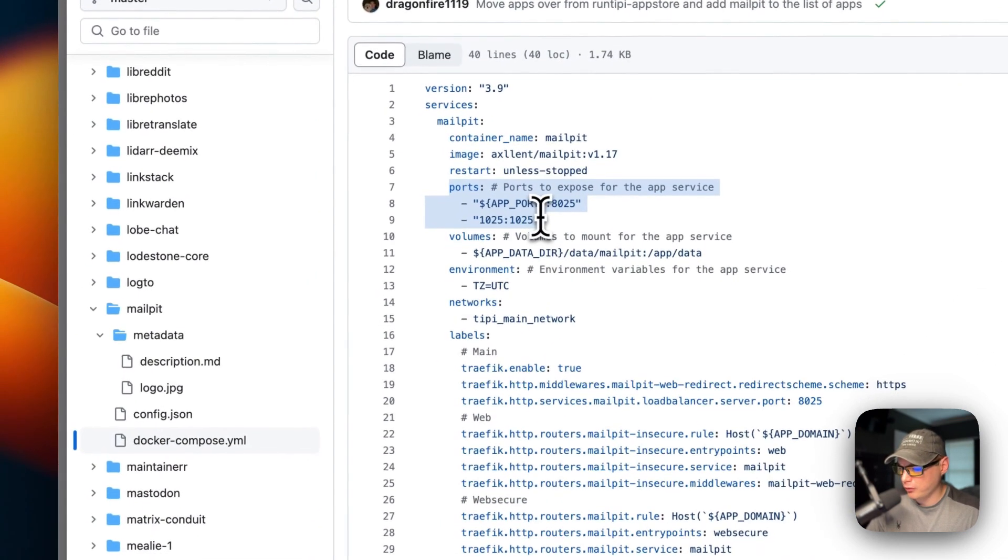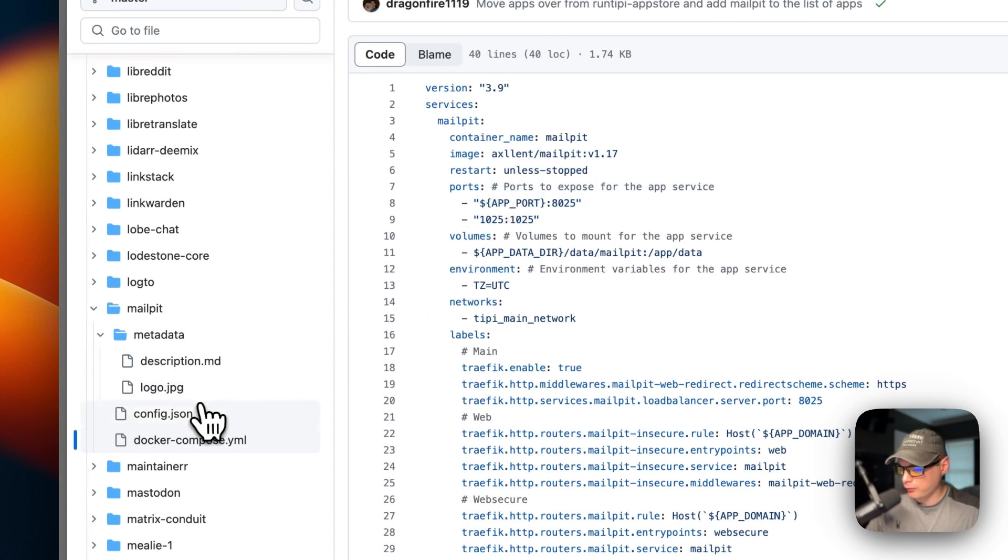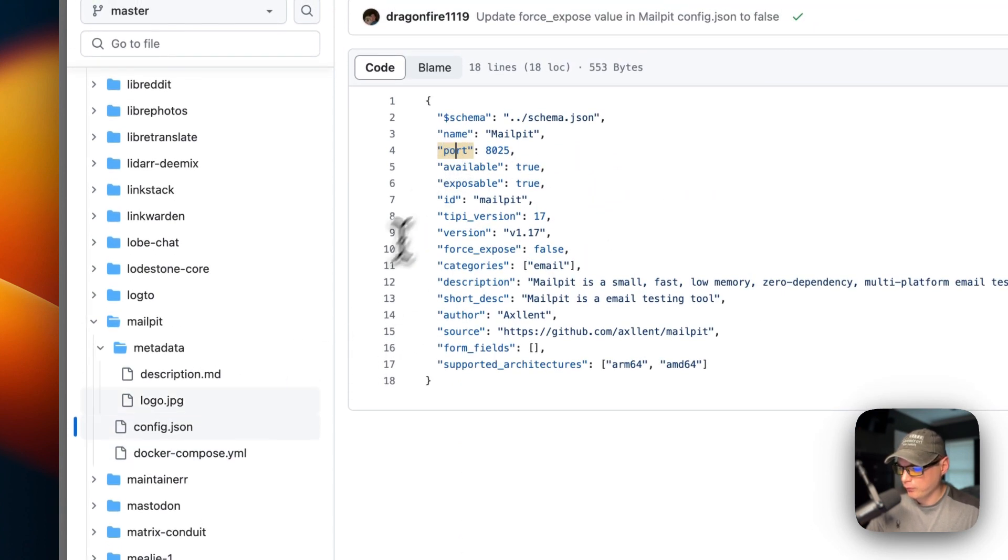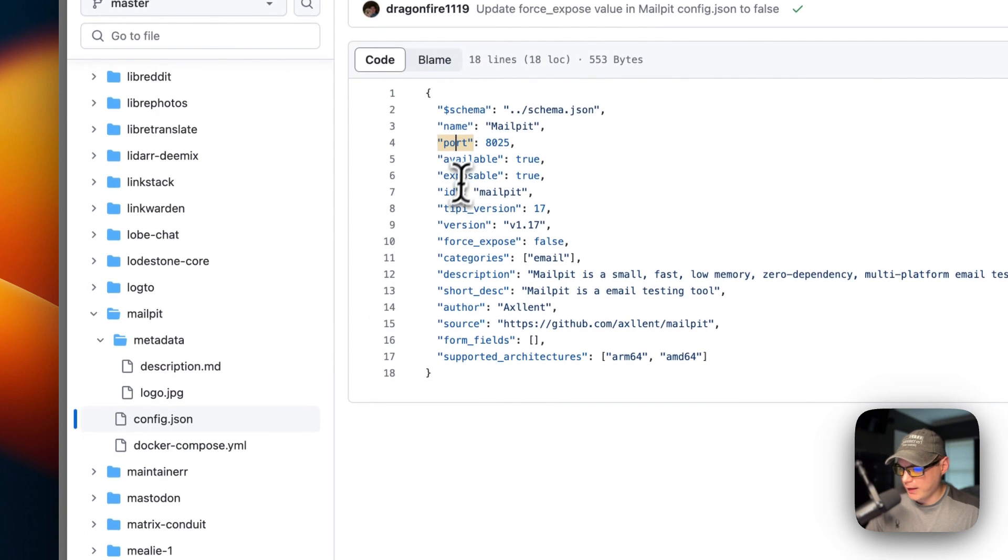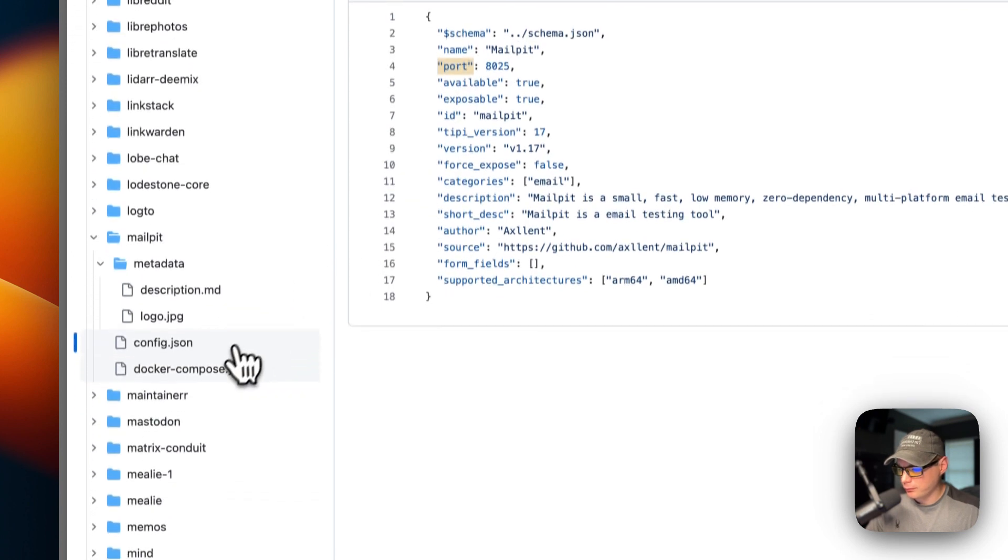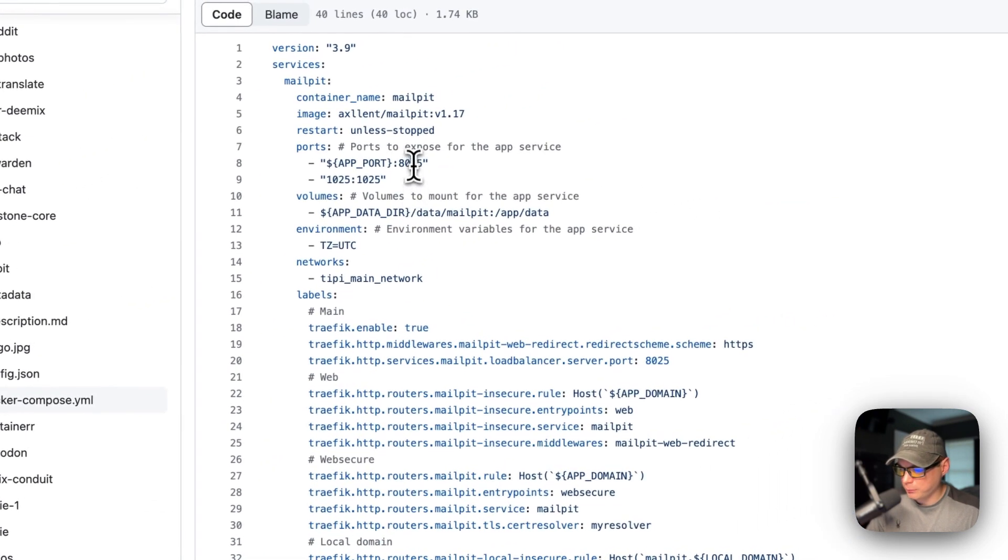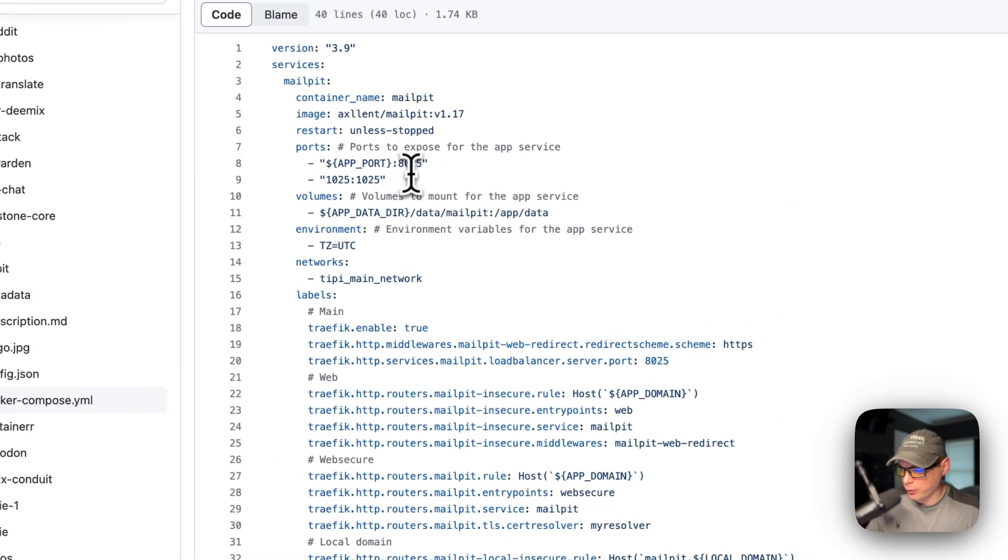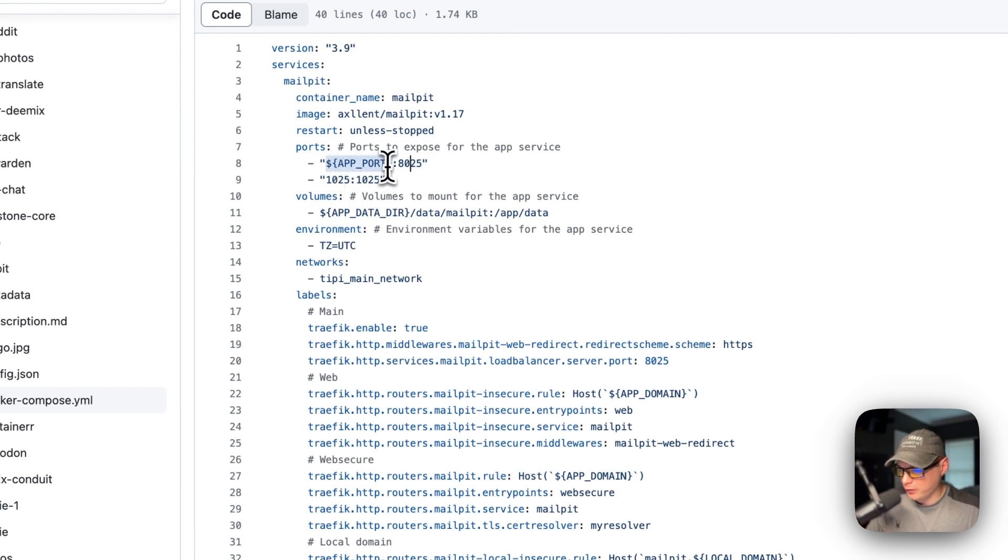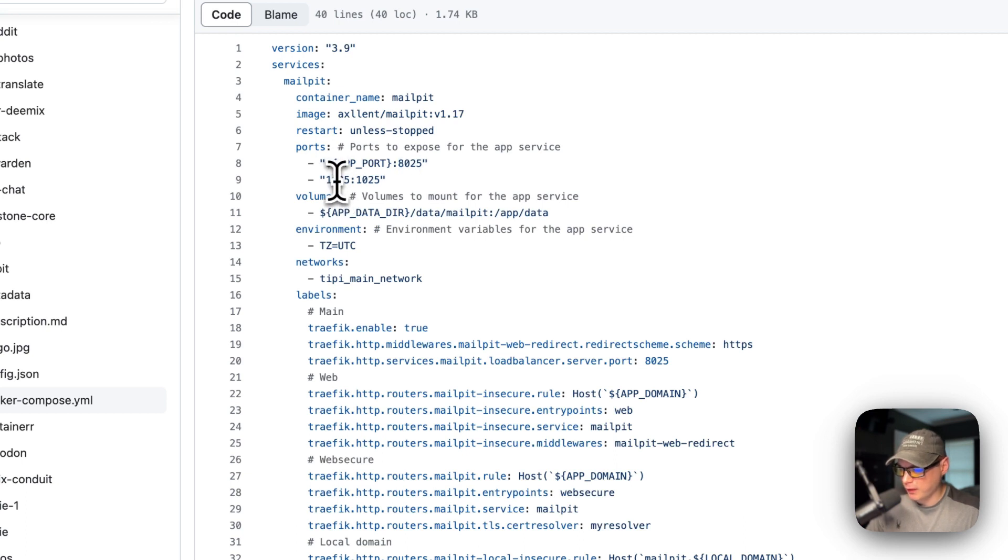The ports right here: the app port is the port from the config.json, port 8025, and then on the container port is 8025, so the host port and then the container port. Same with this one: 1025 on the host and 1025 on the container.